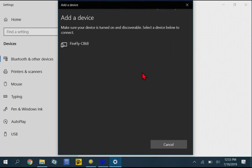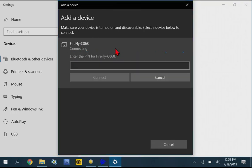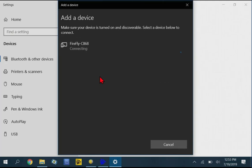And the Firefly C868 is the SPAR utility locator. So we can tap on that device. And it'll say Connecting. And the pin should be 1, 2, 3, 4 for the SPARs. And tap Connect.